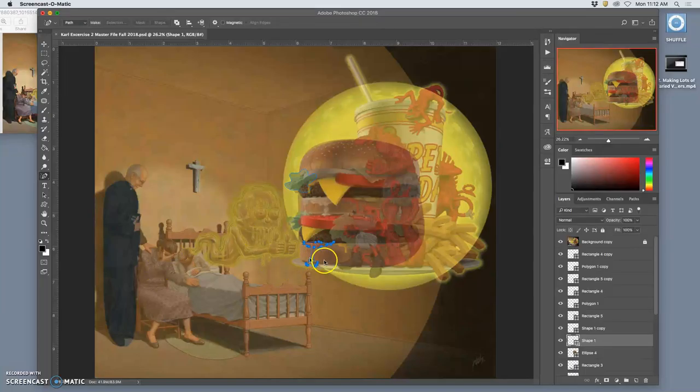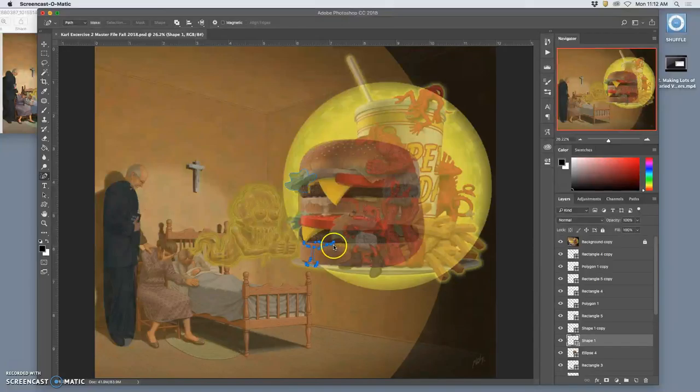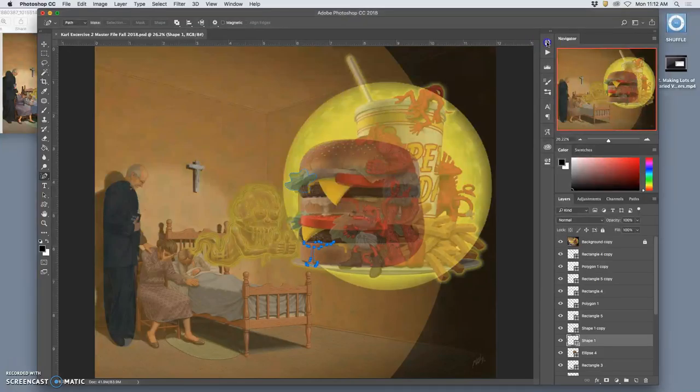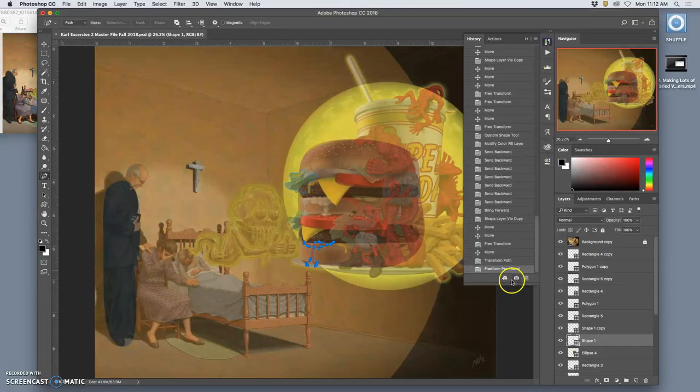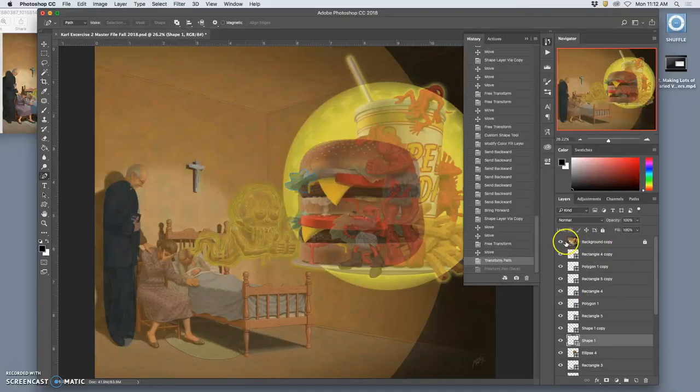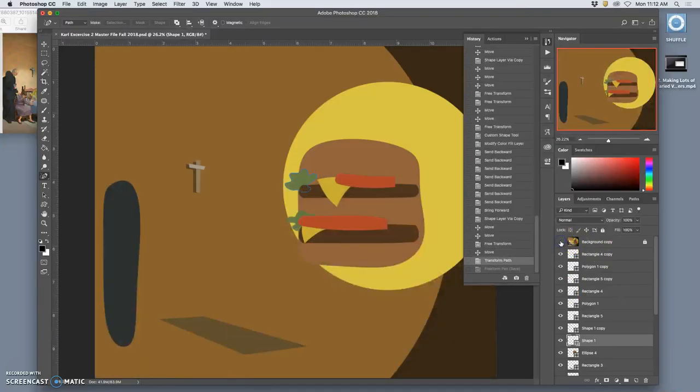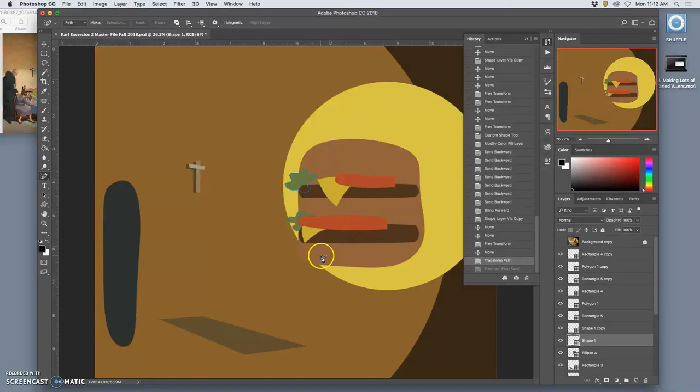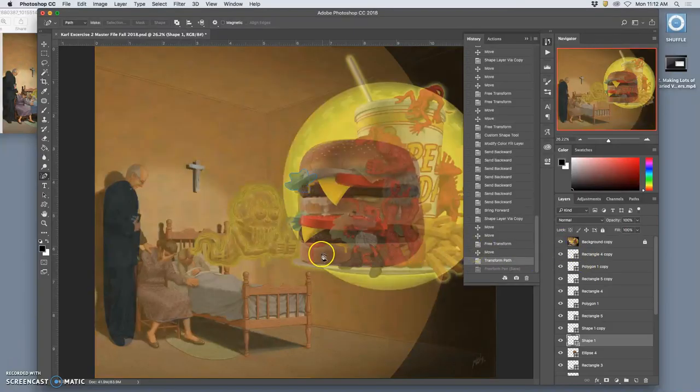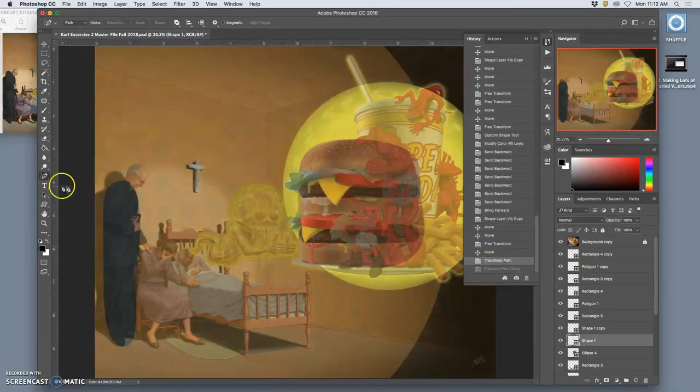Alright, so where we left off is I was defining a weird shape and making my own shape. So let me show you that again. Go back in the history before I used what's called the freeform pen tool.